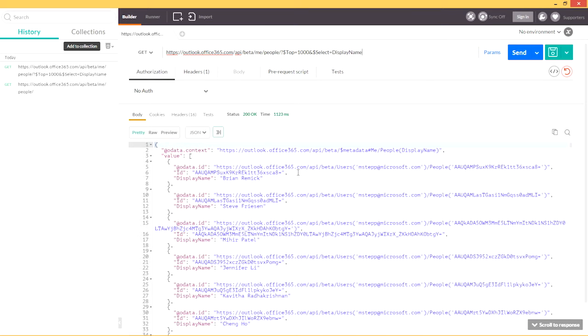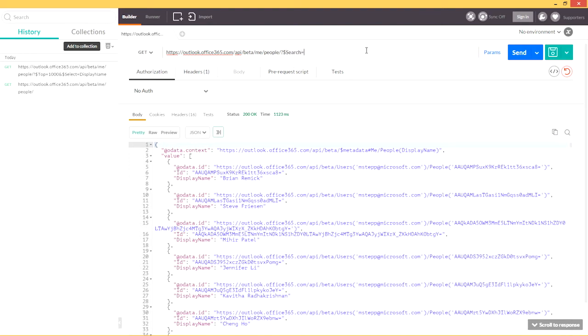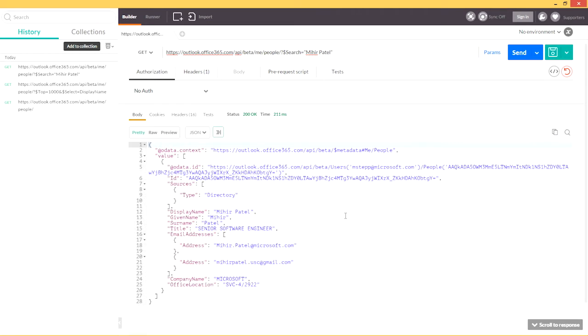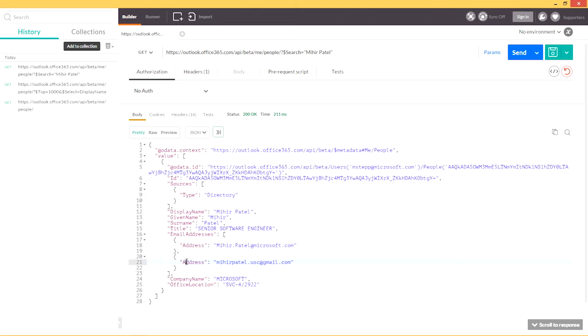The People API also supports search, so if I wanted to search for Mihir, you can see that the API returns a single unified view of Mihir with everything that I know about him. I work very closely with Mihir at Microsoft, and I'm also connected to him through social networks. You can see that I return both email addresses that I have associated with him, even though these are actually coming from different individual contacts.